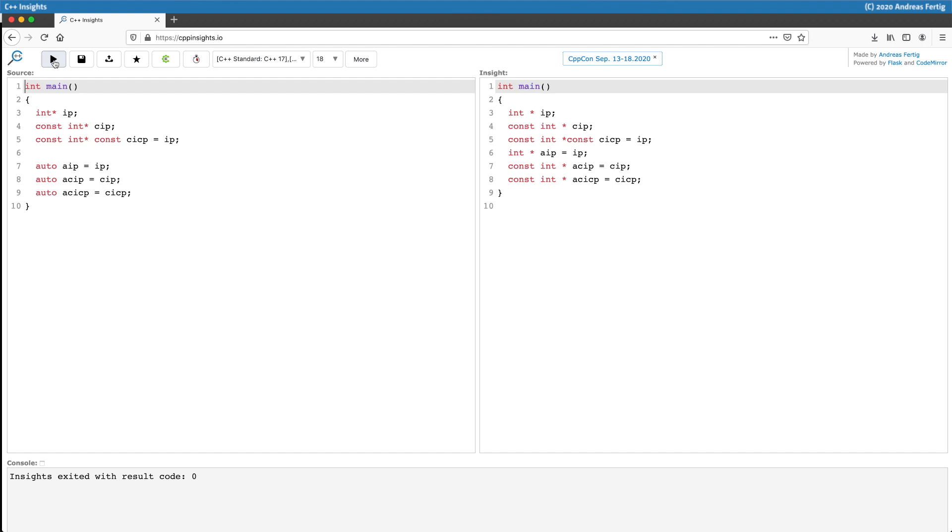This is sometimes surprising when I teach that to my students. Line number 9 does not result in a constant pointer pointing to constant data, it is just pointing to constant data.